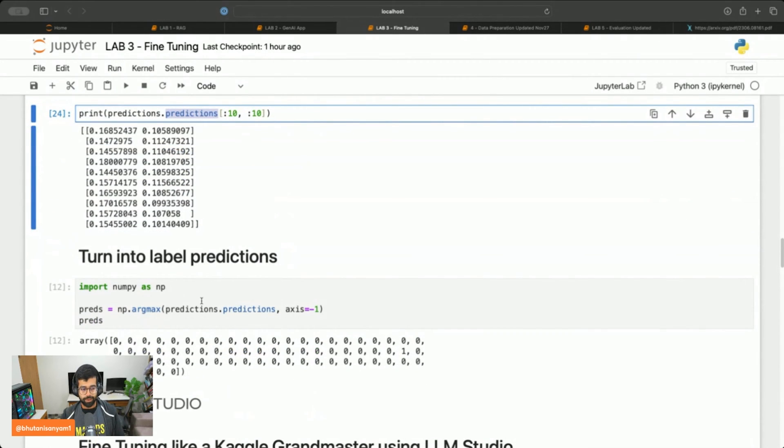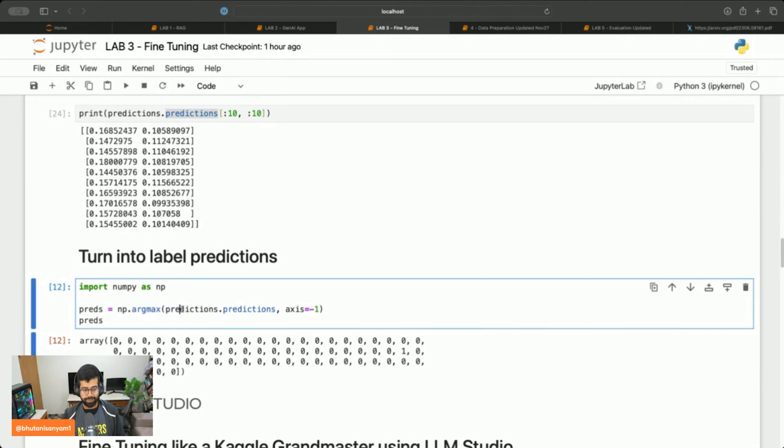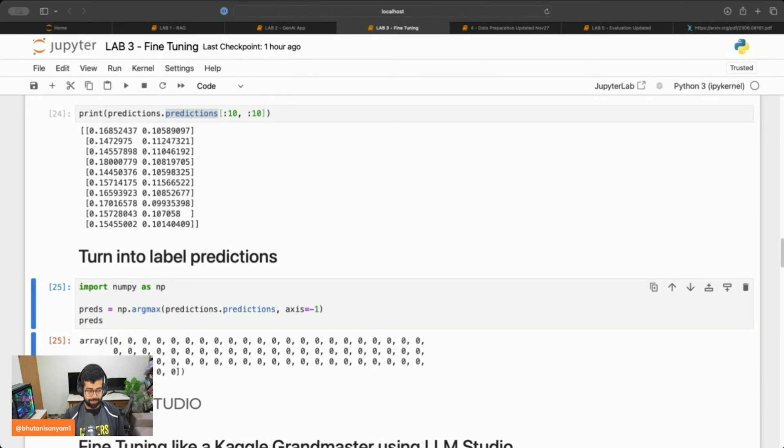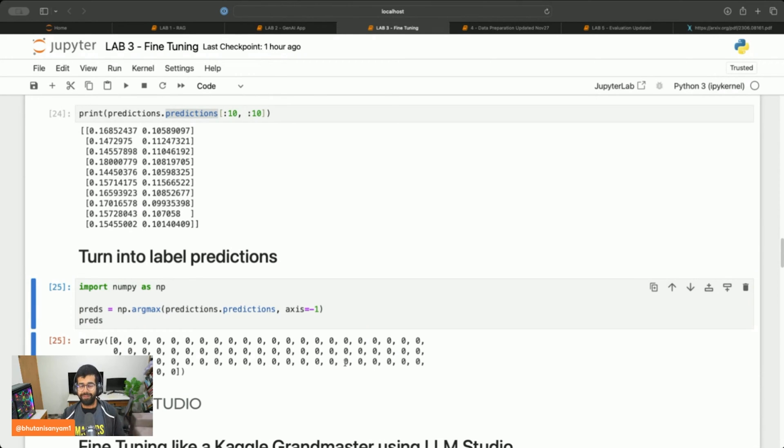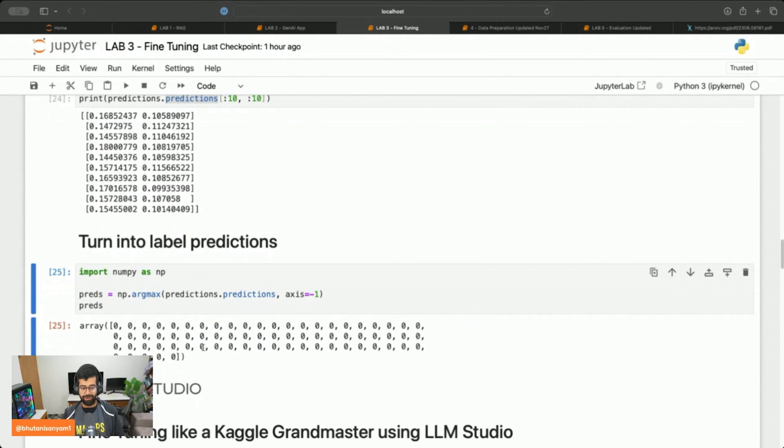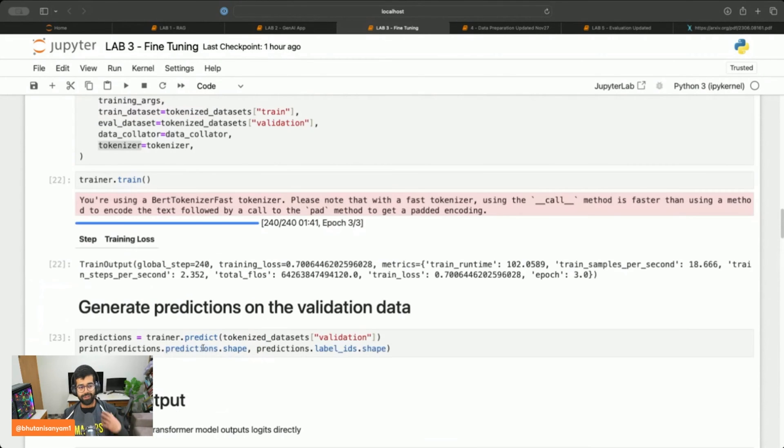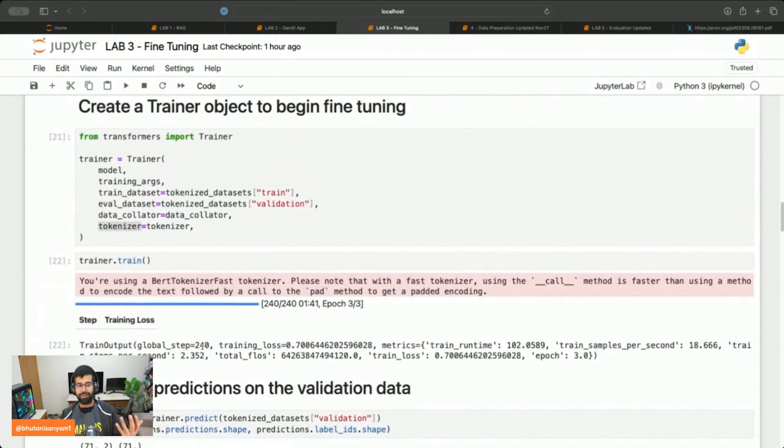Now to turn these into predictions you'll have to call the argmax function. We'll call np.argmax over predictions on axis minus one. I'm sure many of you will have run through this similar pipeline earlier or in different flavors, so I'm not going to go into a lot of details.